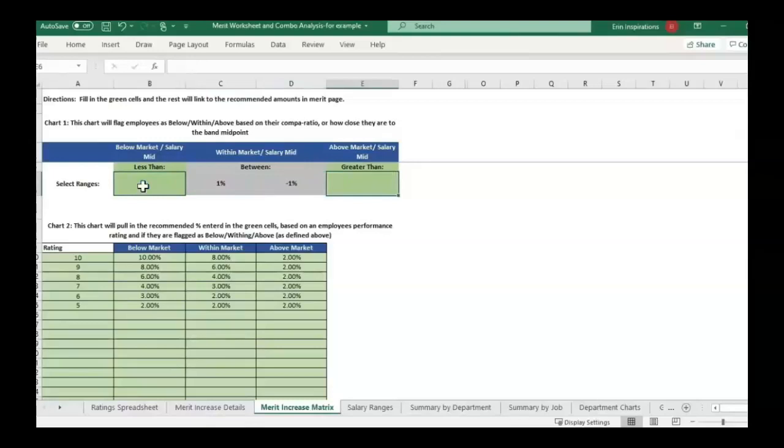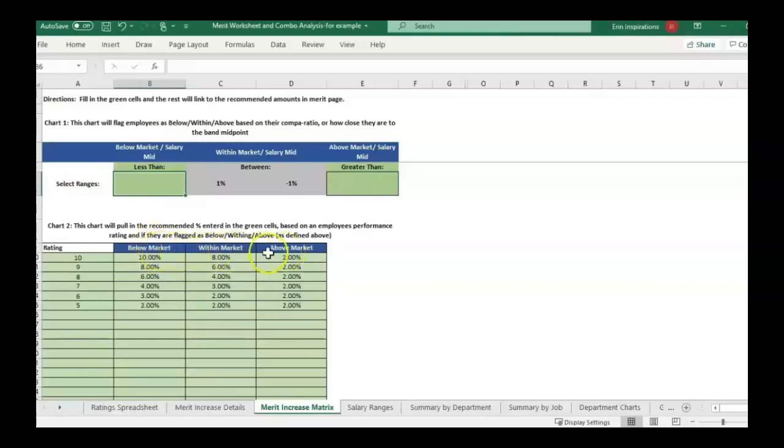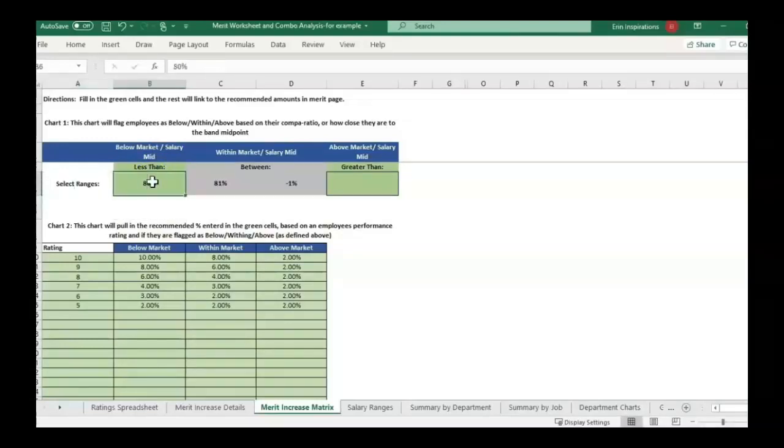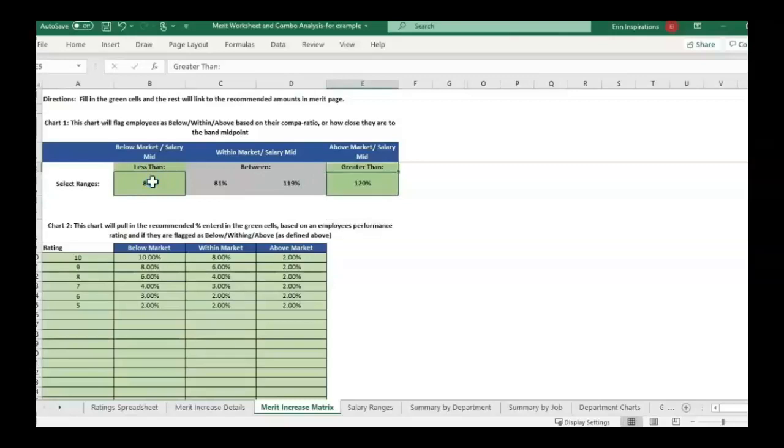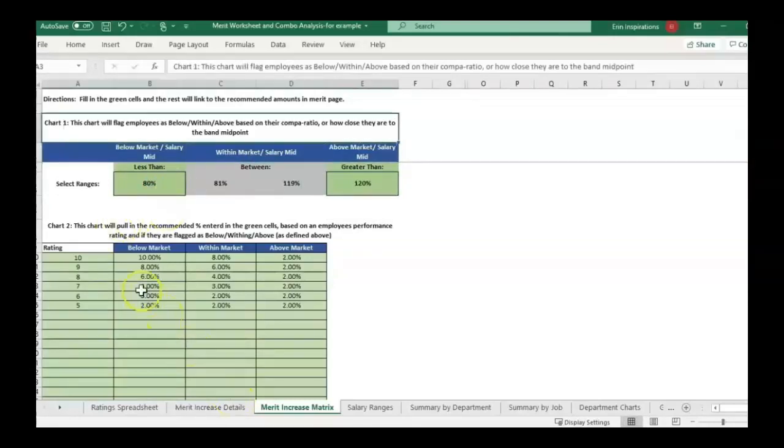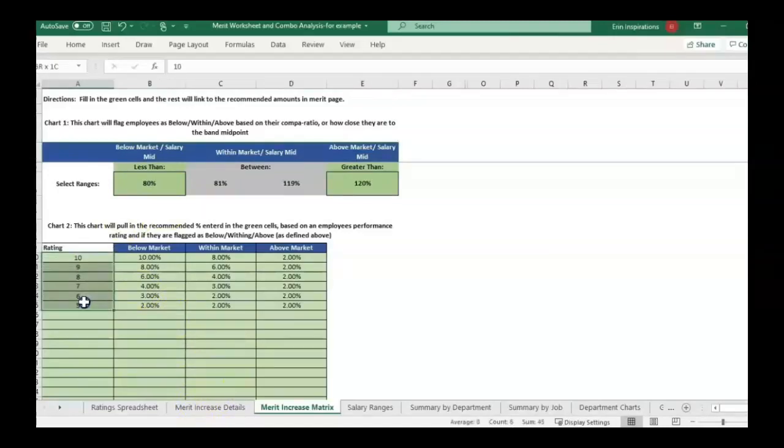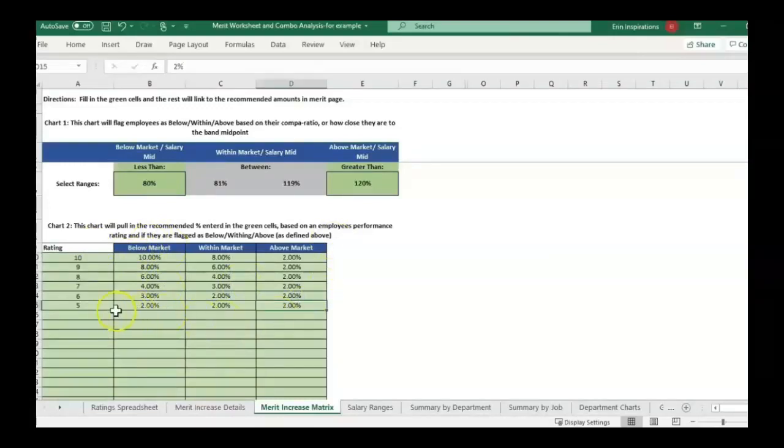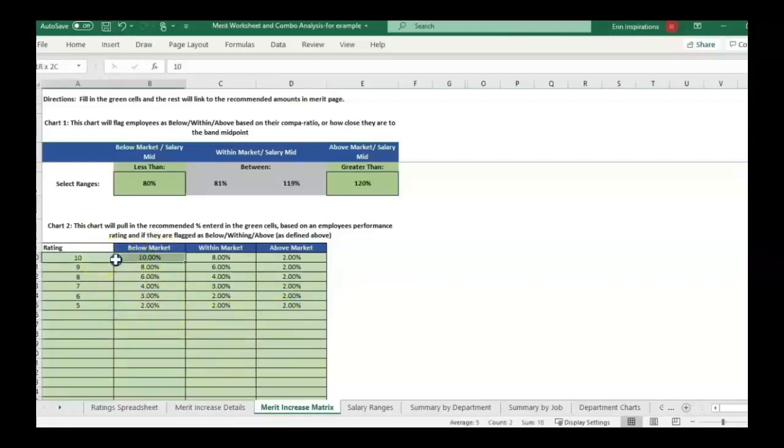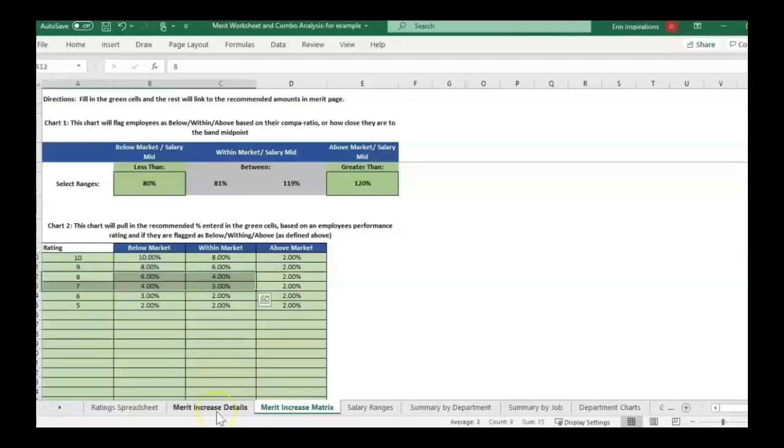You can define what you want to consider is below and above market, and it will slot people into these three areas: below, within, or above based on their percentage to their band midpoint. For this example, I was saying if they're less than 80% of their midpoint below market, greater than 120% above market. I have performance ratings here, and so this matrix is looking at if they're above market and have a lower performance rating or they're below market and have a really high performance rating, or somewhere in the middle.